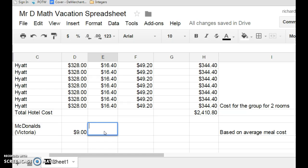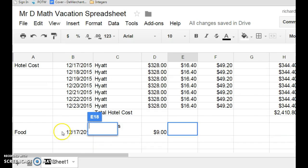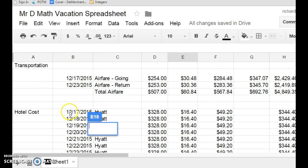So, the important thing with spreadsheets is to make sure that you're organized in how you put things.